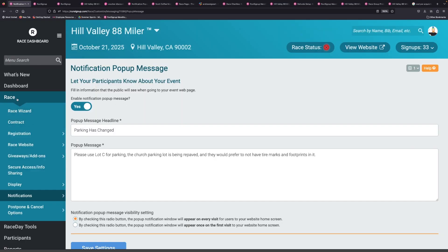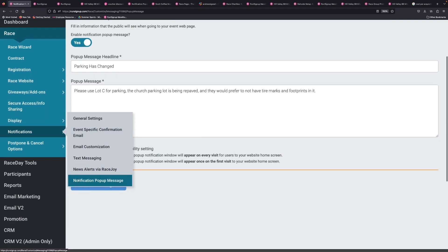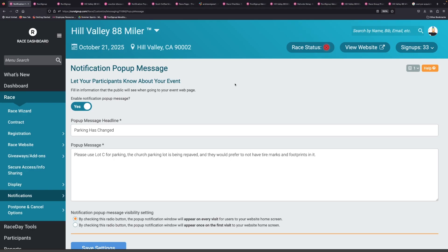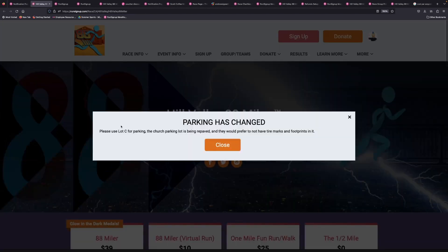So it's called the notification pop-up message, and it's found under race notifications — notification pop-up message. This is a great way that you can get information out to your participants if there are any potential emergencies going on with your events. We understand that sometimes not all participants read their emails, so having this pop-up right on the race page is a great way to communicate any information last minute.